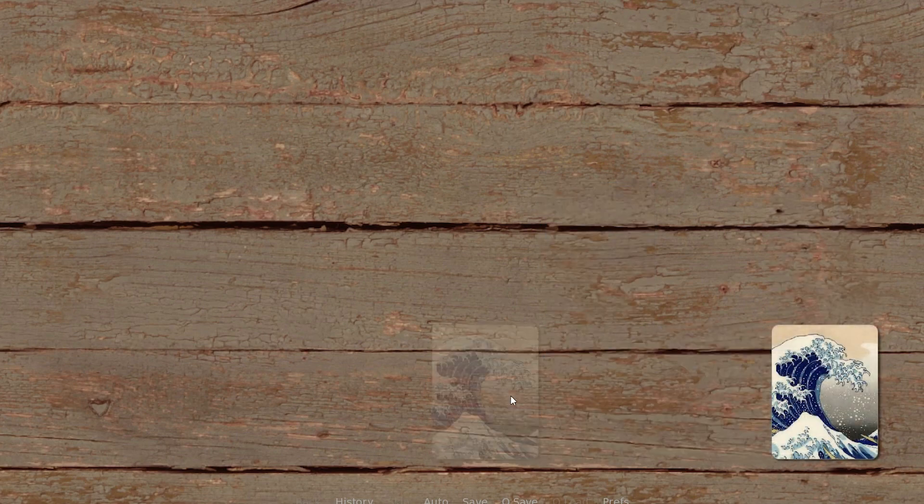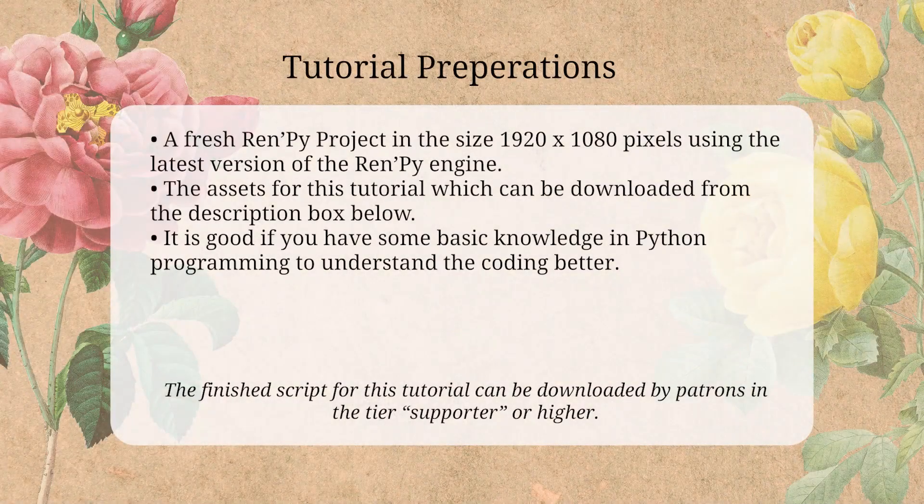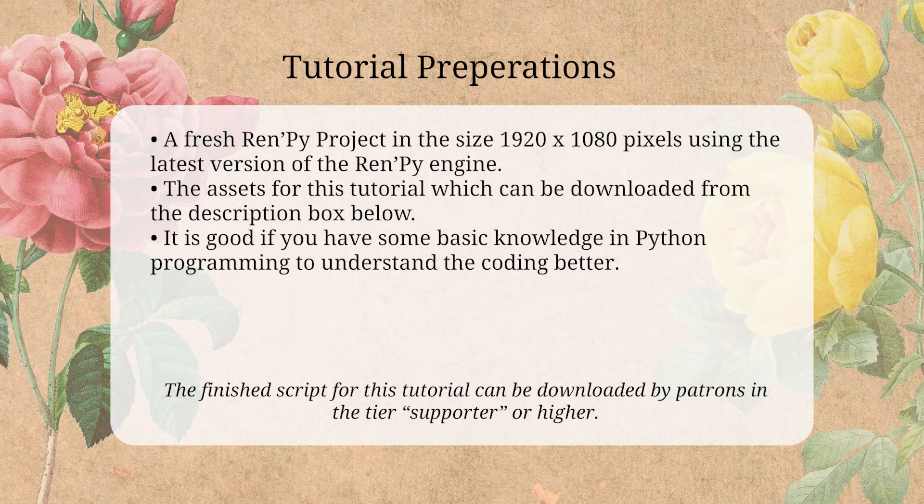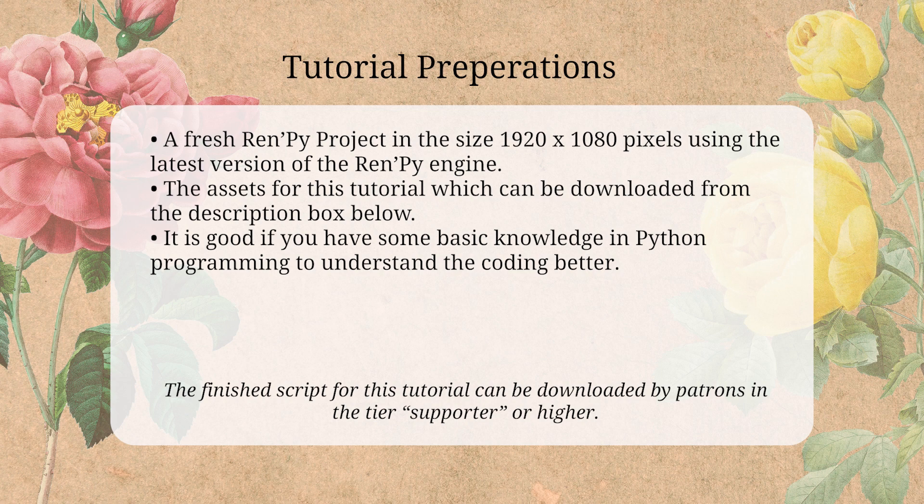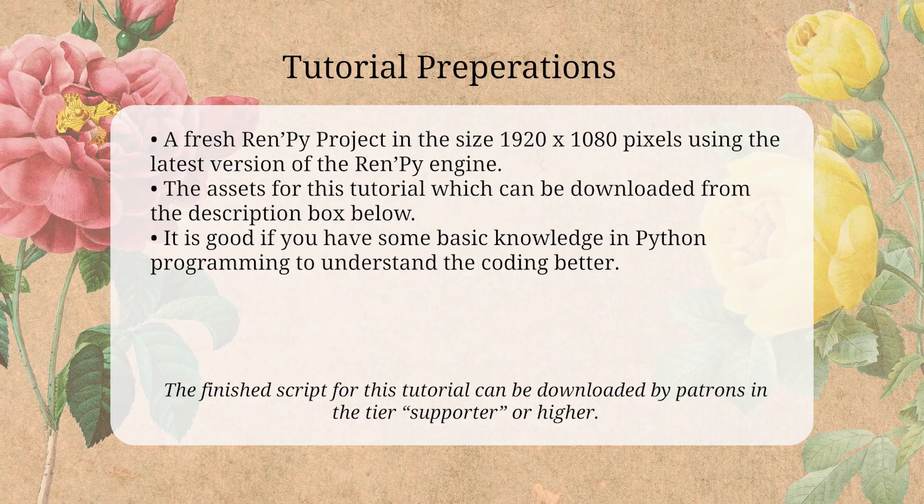Before we get started, you're going to need a fresh Ren'Py project in the size 1920 x 1080 pixels using the latest version of the Ren'Py engine. You're also going to need to download the image assets from the description box and put them into the images folder of your project. We're going to be working with some Python code in this tutorial, so it's good if you have at least some basic knowledge in Python programming. The complete script can also be downloaded by patrons in the Tier Supporter or higher.